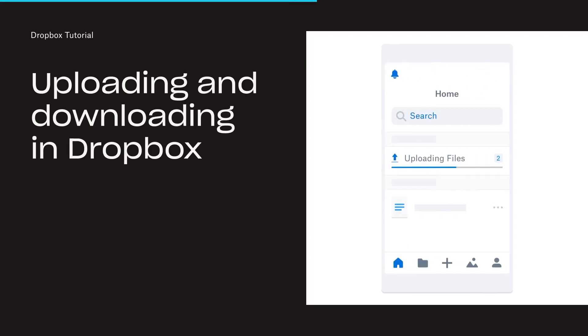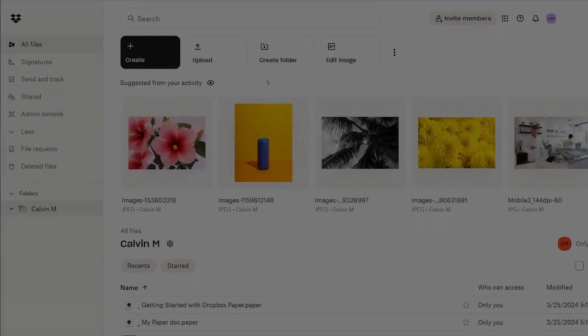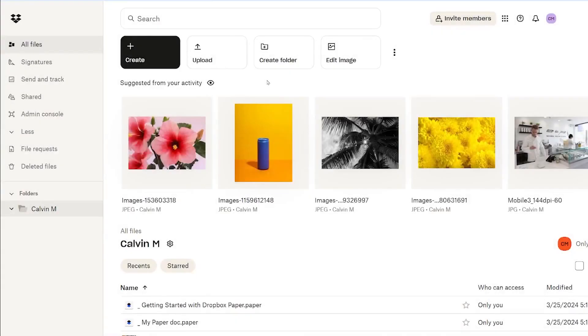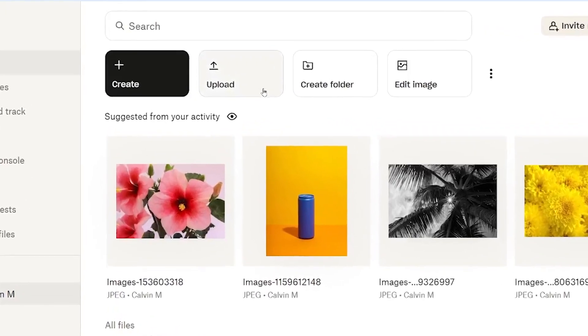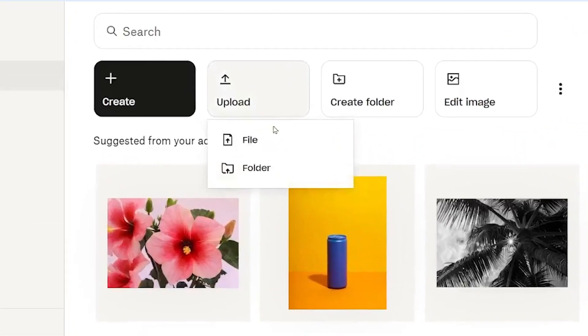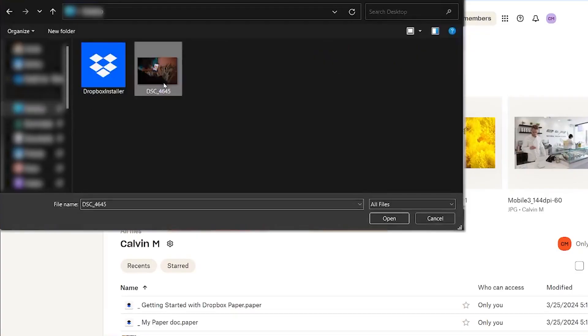Dropbox makes it easy to upload and download files wherever you are. To upload a file, log in at dropbox.com. Select the Upload button and choose the file or folder you want to upload.